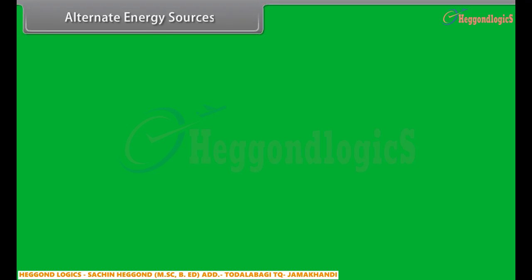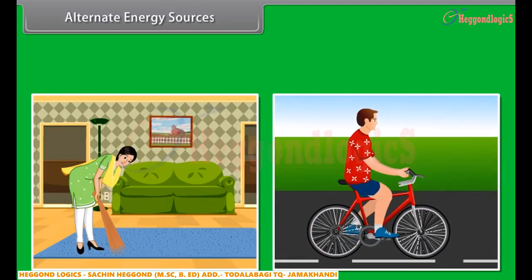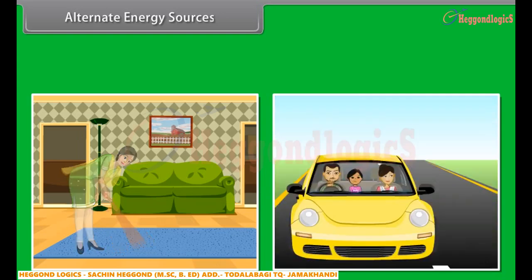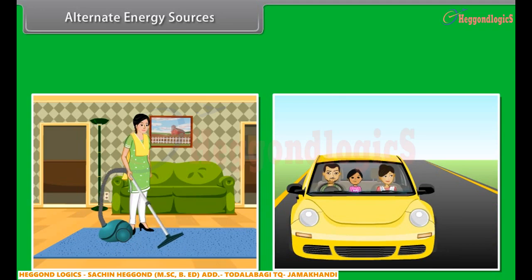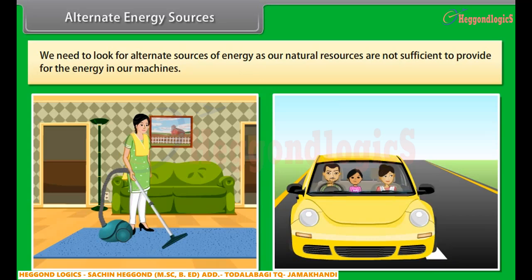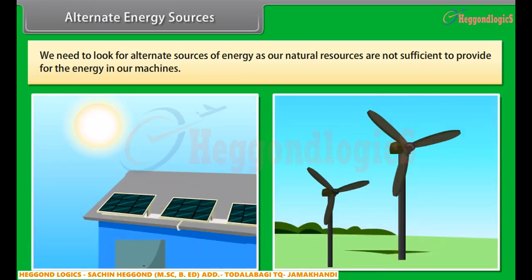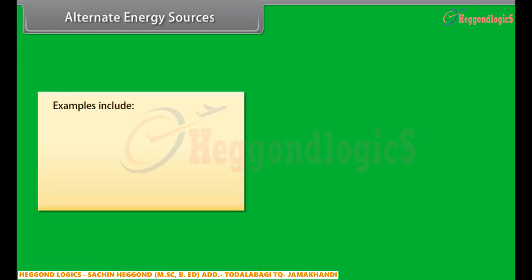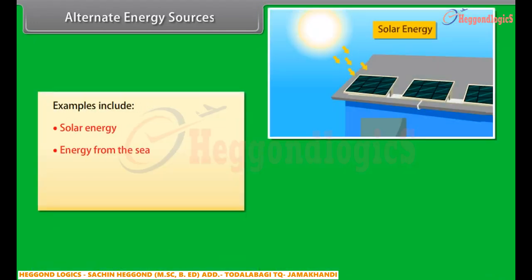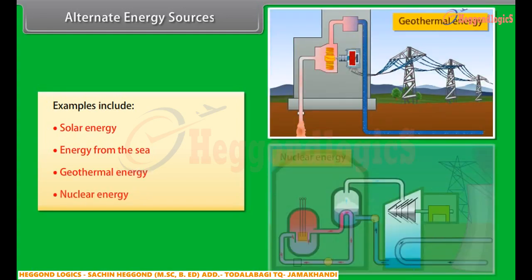Alternate energy sources. As we progressed, our day-to-day life activities also changed. We now get most of our work done by machines. Due to this, we need to look for alternate sources of energy as our natural resources are not sufficient to provide for the energy in our machines. Examples include solar energy, energy from the sea, geothermal energy, and nuclear energy.